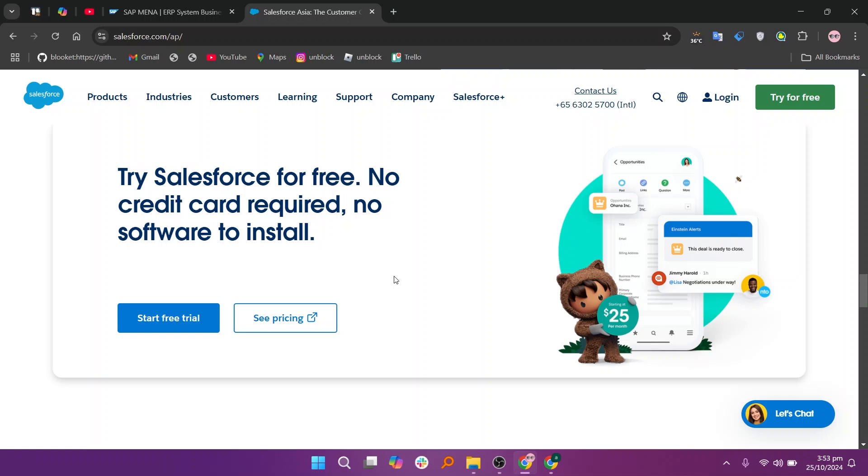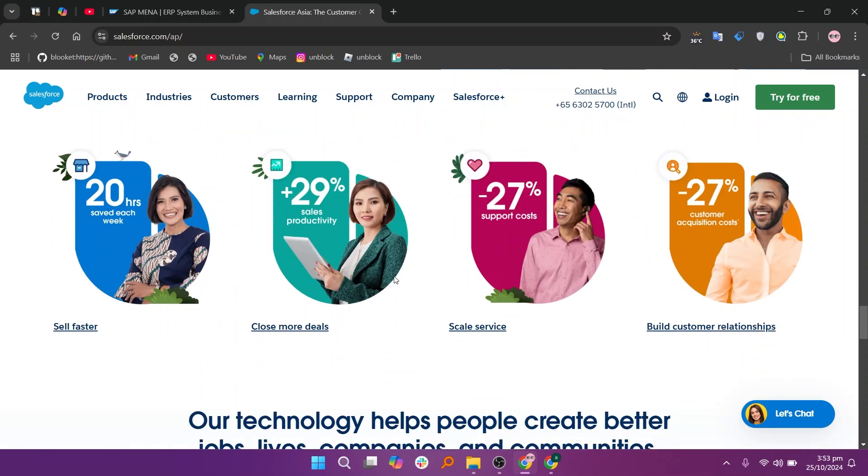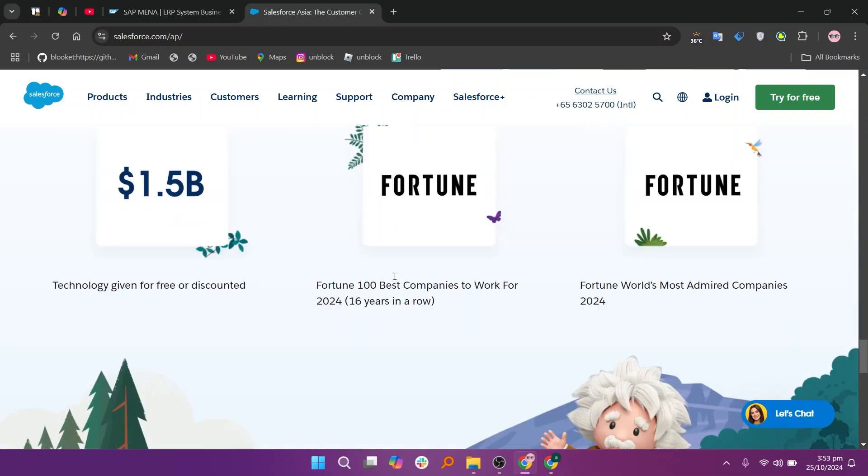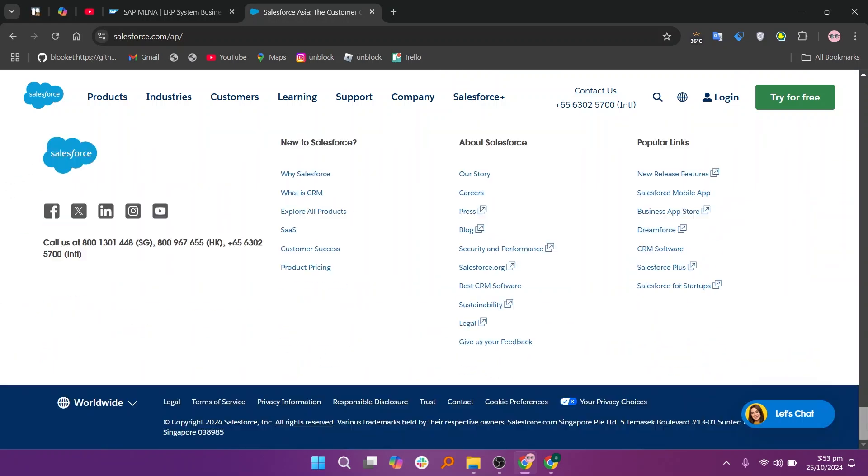So that's the comparison between SAP and Salesforce. Make sure to use the links given down in the description to get started with either SAP or Salesforce. If this video was helpful, please consider leaving a like and subscribing to my channel. With that being said, I'll see you in the next video.